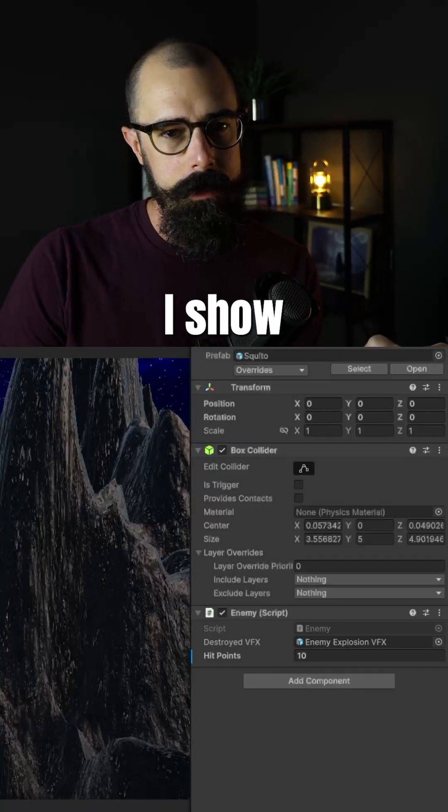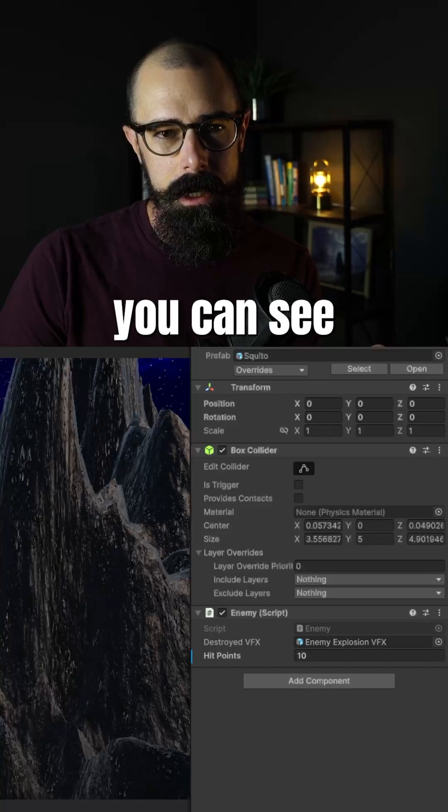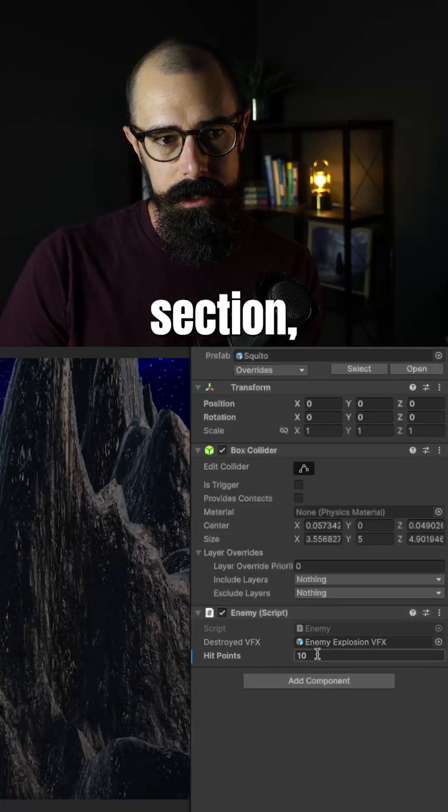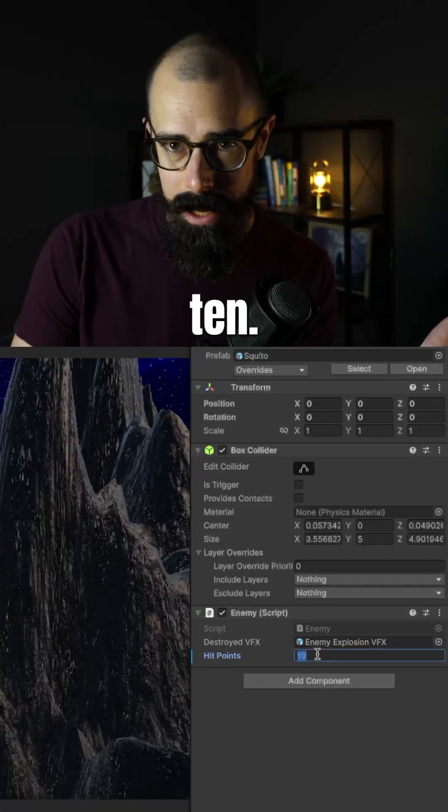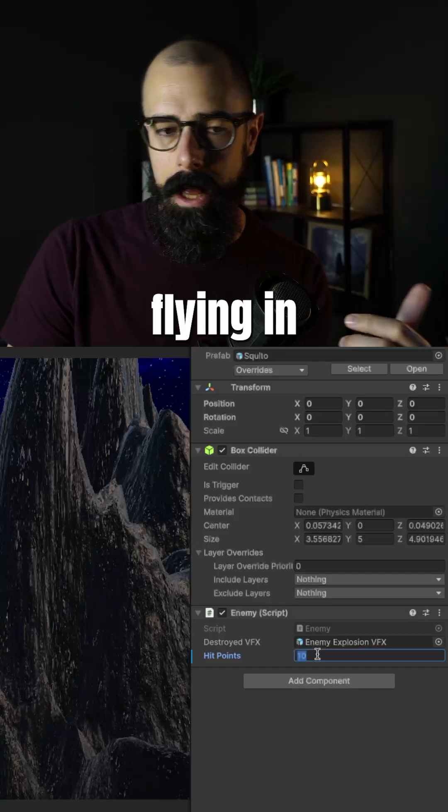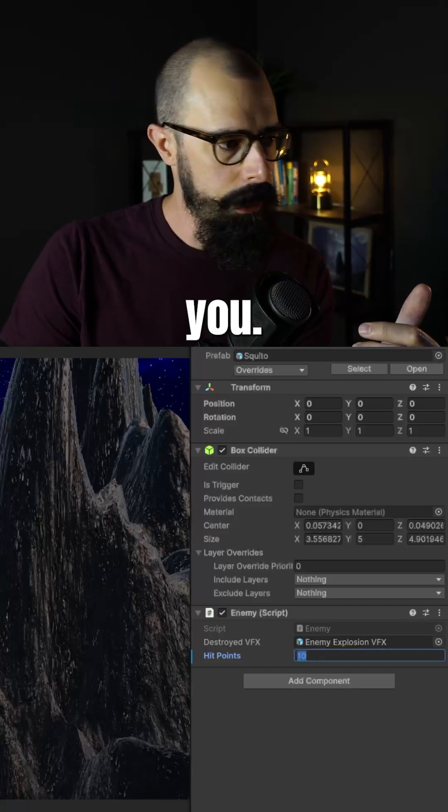So if I show you here, you can see on the right hand side in the inspector, I have this hit point section. This one's set to 10. This is that first enemy that was flying in and hitting you.